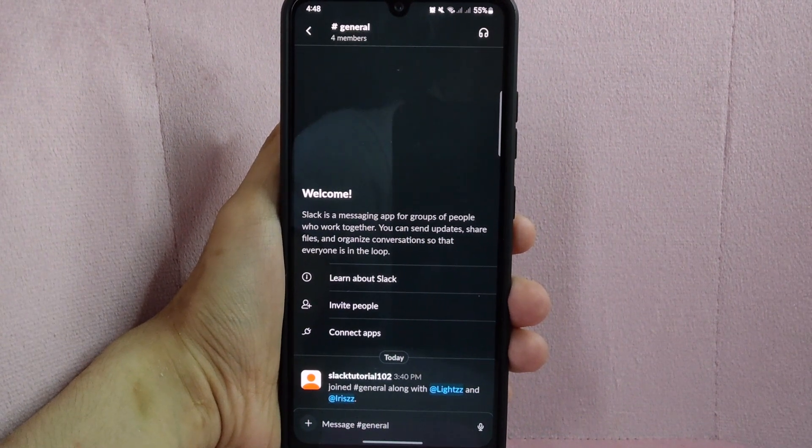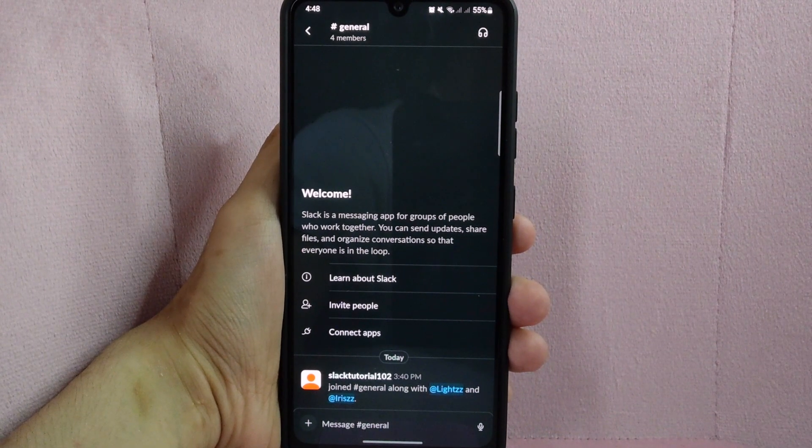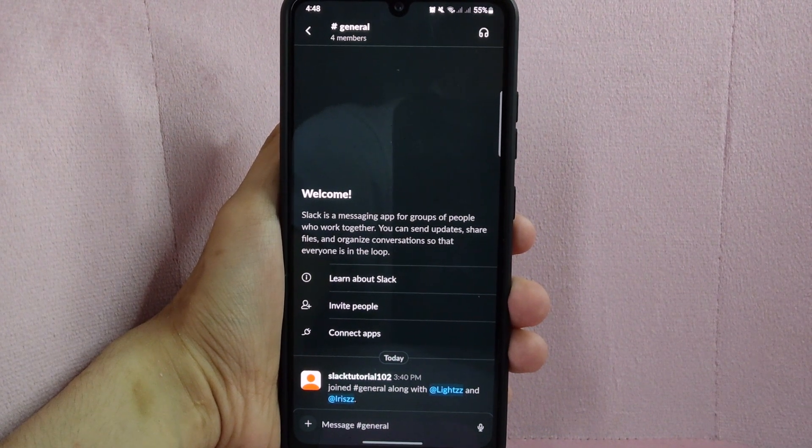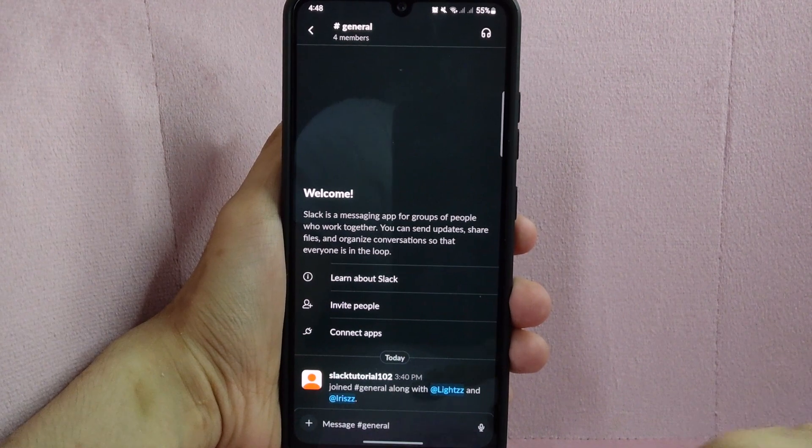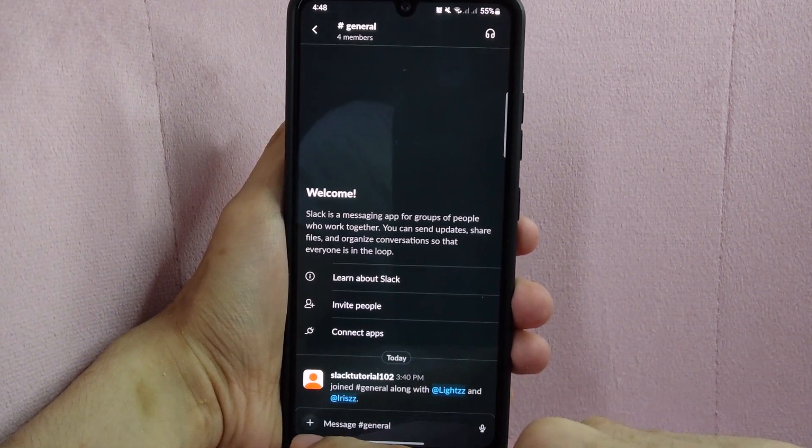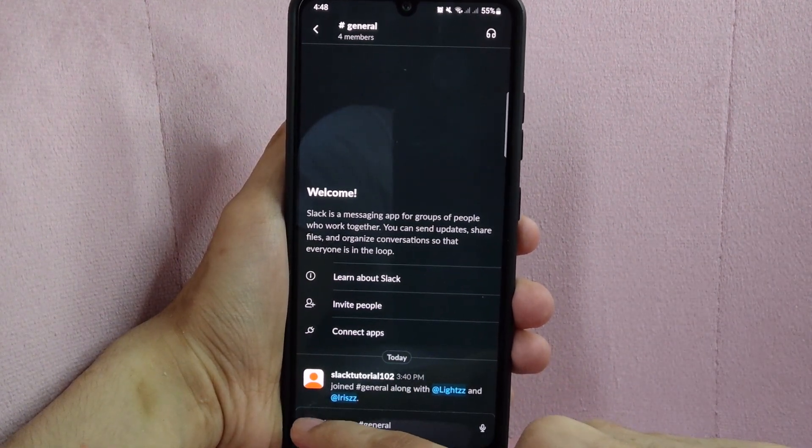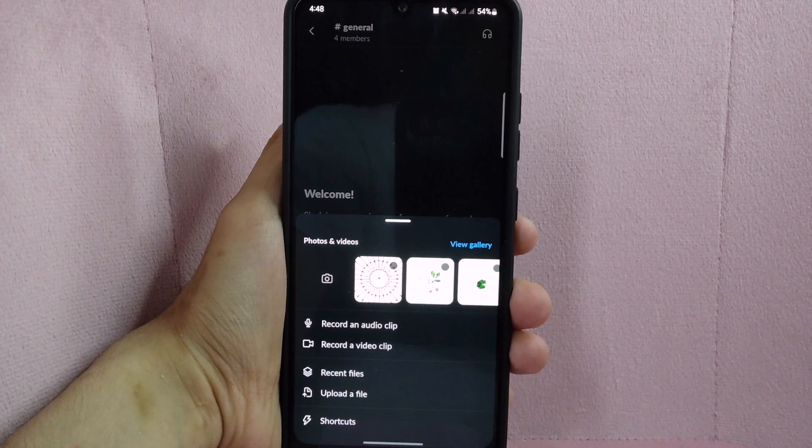In this general channel page, look at the message box below and locate this plus icon where you can attach files. Tap on it.